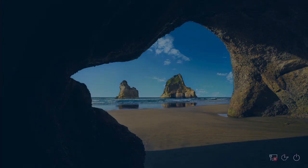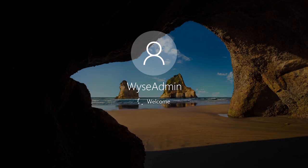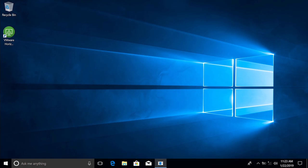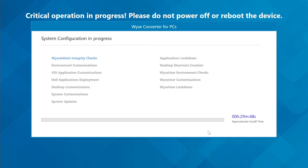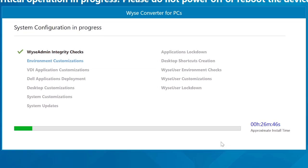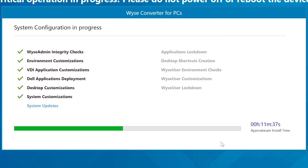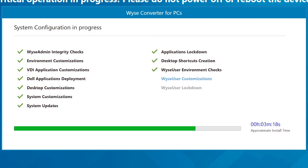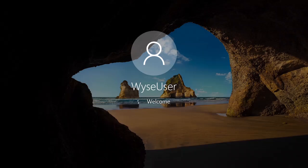The system restarts and automatically logs into the WISE Admin account. The installer runs the Lockdown scripts on the WISE Admin and WISE User Accounts, and then automatically logs into the WISE User Account.